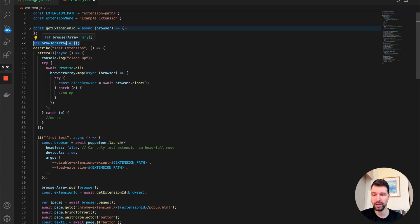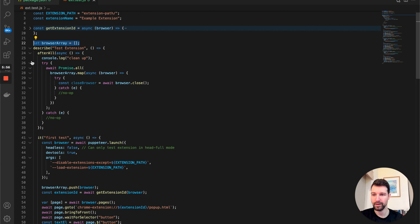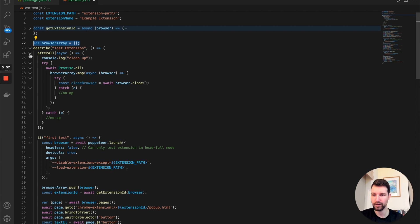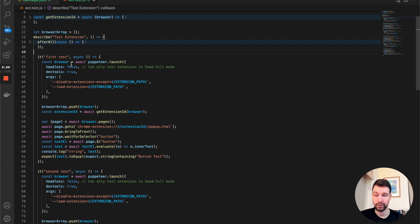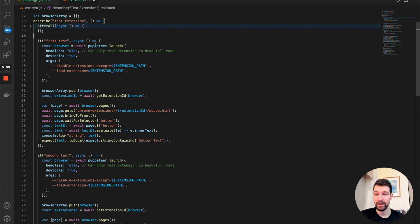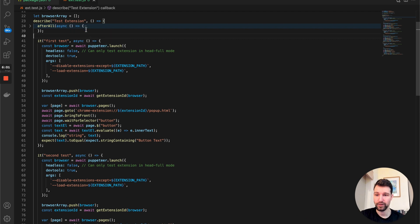So that is the extension ID. We also have a browser array here which is used for cleanup — I'll explain that cleanup function in a moment.